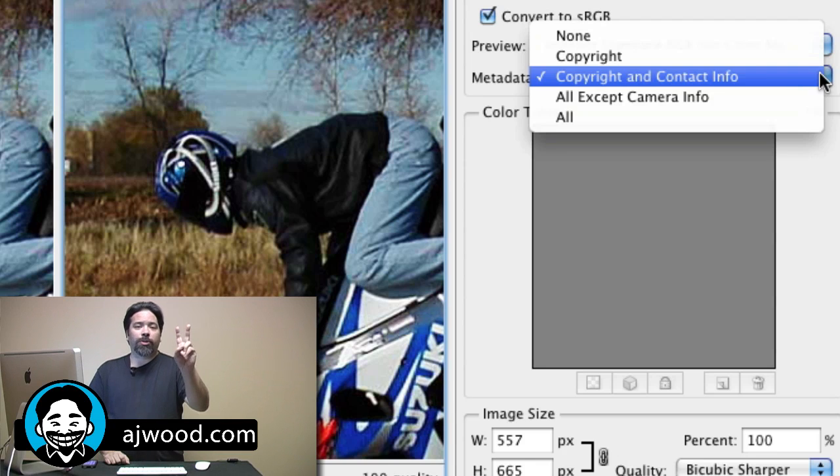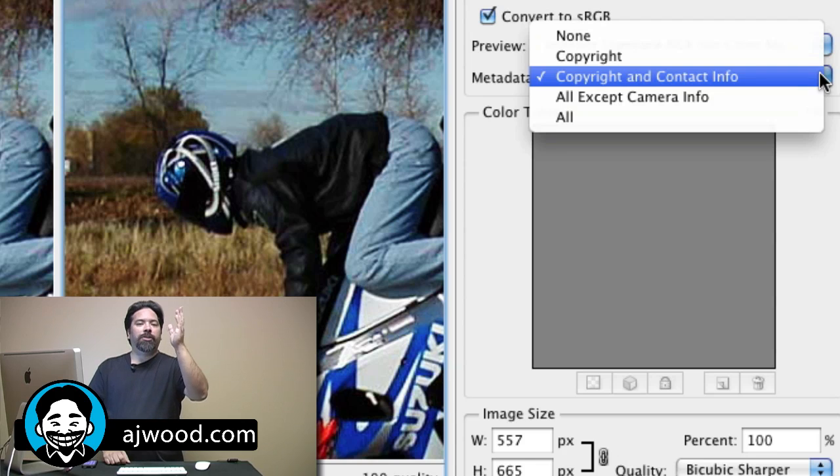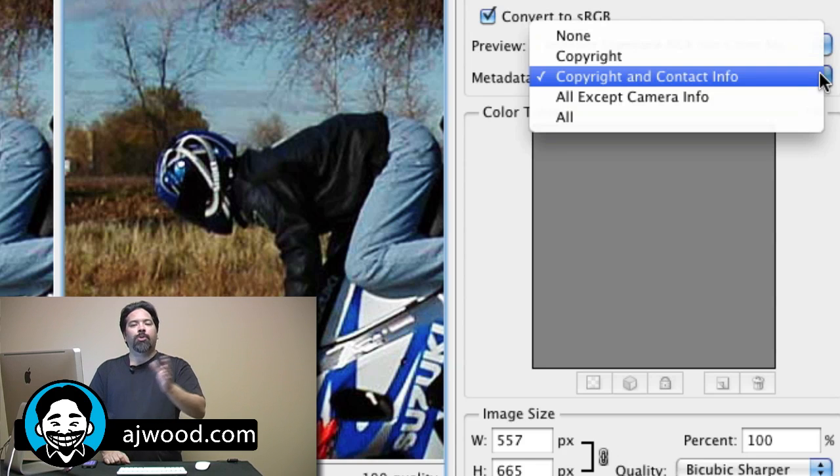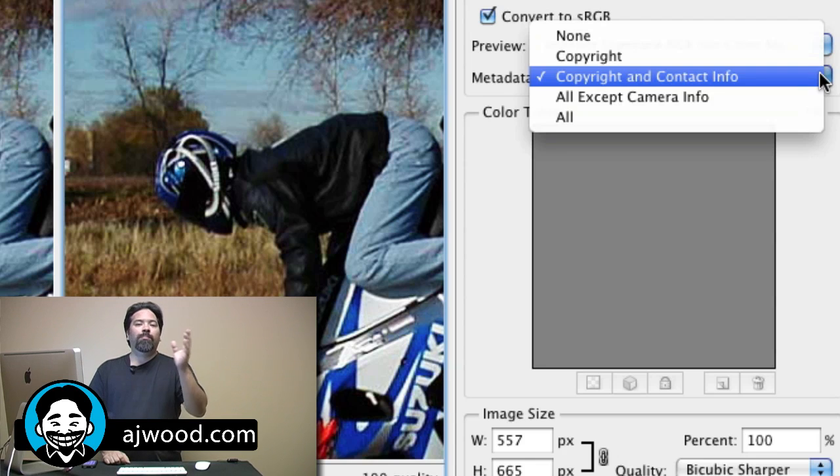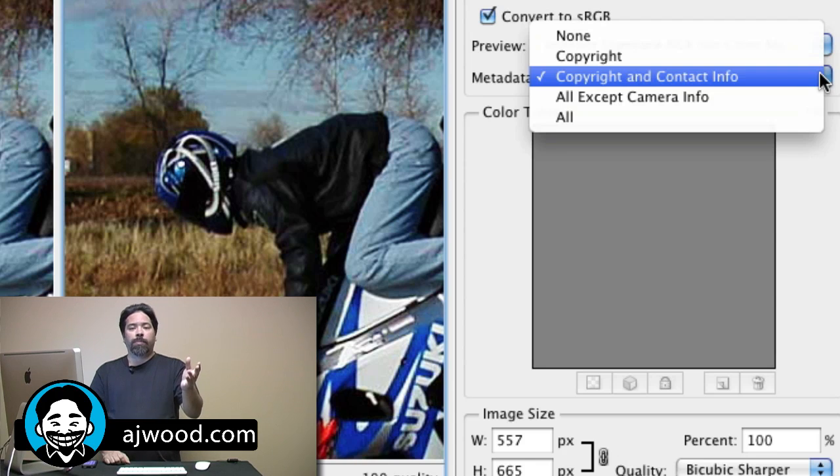So those are the two places inside of Photoshop where you might edit the file. But just like Lightroom, you could edit and manage multiple images and lots of metadata all at once. You would use Adobe Bridge.